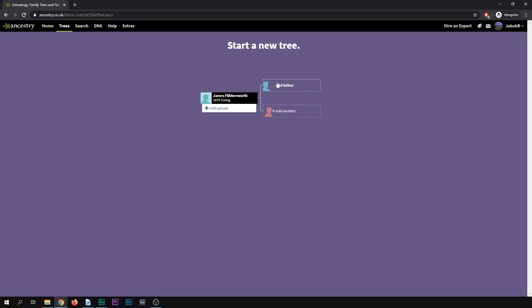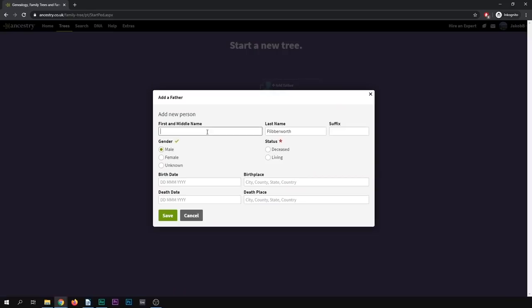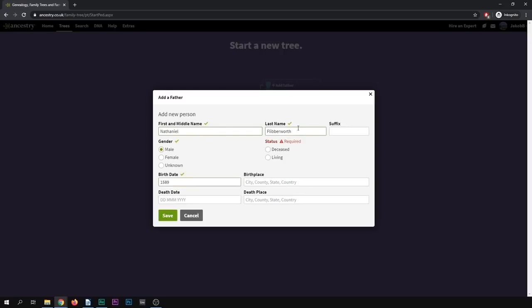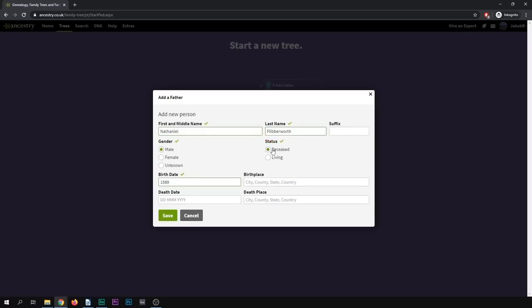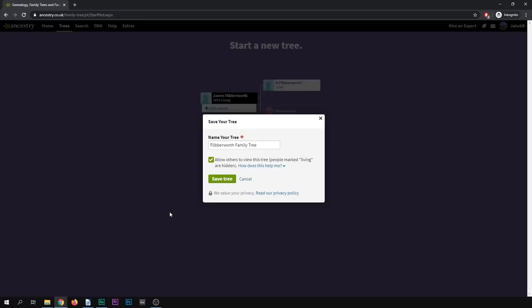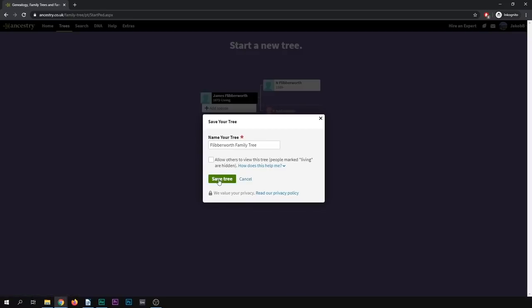So in order to move on, let's add James's father, Nathaniel Fliberworth, who was born in 1589. And you'll notice there it gave me a bit of a warning. Status required. You have to pick if the person is deceased or living. So for the home person, we'll assume that the person's living. And for anyone else, you just have to select. And this is important because if a person is living, even if you set your family tree to be available publicly, we will make sure that information about living people isn't displayed to protect everyone's privacy. So in this case, Nathaniel is, as you can surmise, deceased, as is his son. I didn't put that in, though. So now it's asking me if I want to save this tree. And it's also asking me, do I want to allow others to view this tree? In this case, I've entered total nonsense. So let's not do that. We'll keep that one private. And you can also read more about our privacy settings and such here. But let's just save this tree for now.